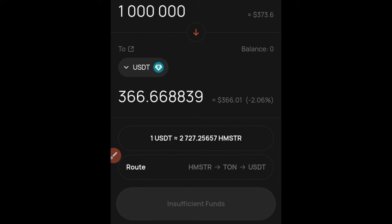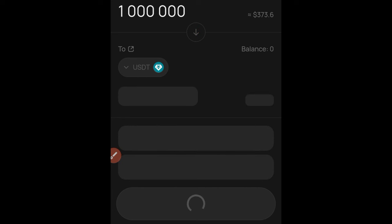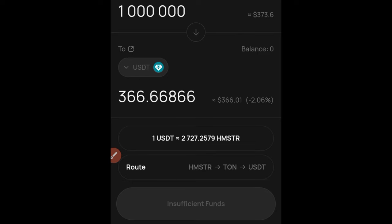Hamster token is not available yet, so for those looking to withdraw and convert, you can do that on Tonekeeper — but wait until the tokens are made available. Once listed on centralized exchanges, the new price will apply, and that's what you'll trade your Hamster token for. You can either swap it right here on Tonekeeper and withdraw USDT, or go to a centralized exchange. When the time comes, I'll show you how to withdraw your TON token from Tonekeeper to your exchange, and from there sell it to USDT or directly to your bank account.